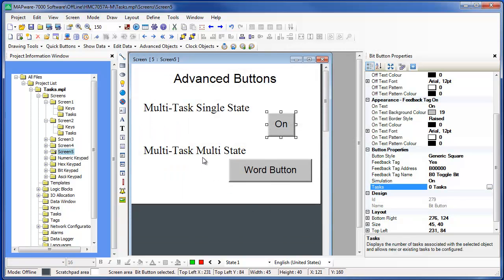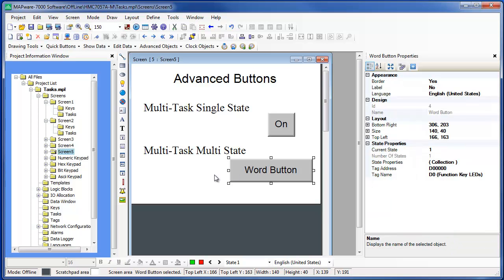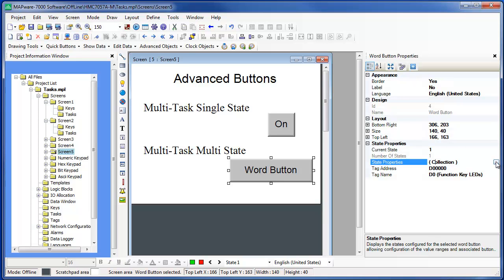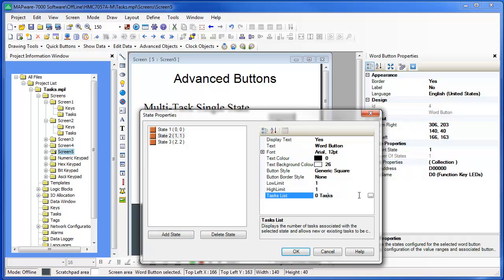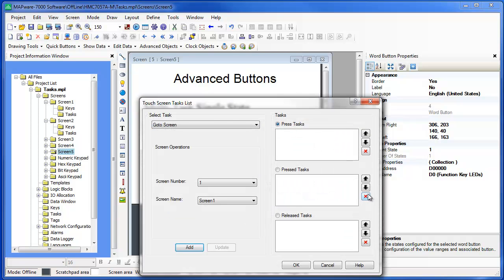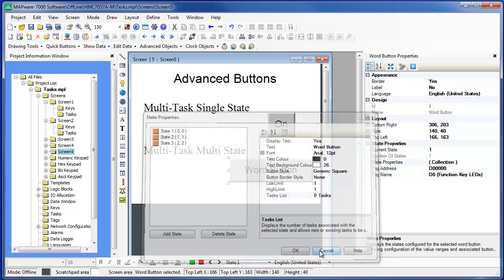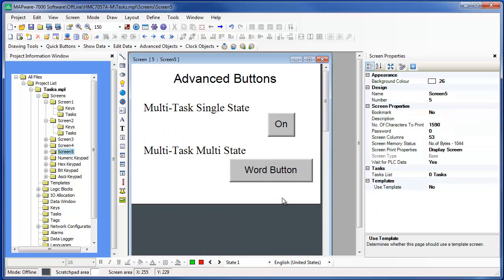The Multi-Task Multi-State button is similar to a word lamp object in that it allows you to create a button that can display up to 32 different labels based upon the current state or value read from a data register. However, as with the Multi-Task Single State button, this button can be configured to perform tasks with each state. Since you can assign any task to these two buttons, they can perform very complex operations. For more examples of how the multi-task buttons are used, please watch our video on quick buttons and multi-task buttons.